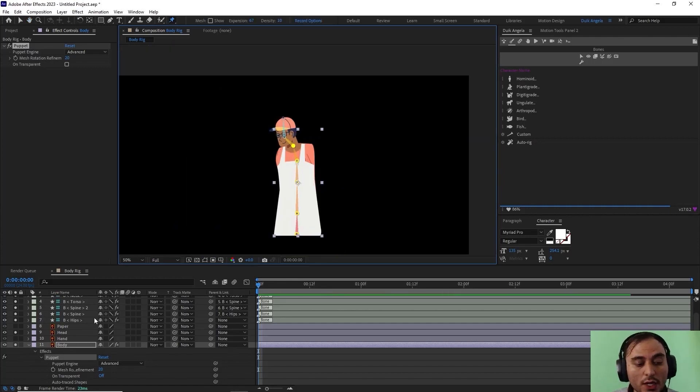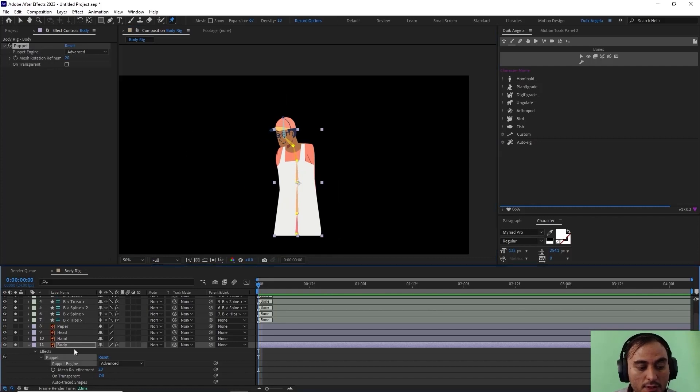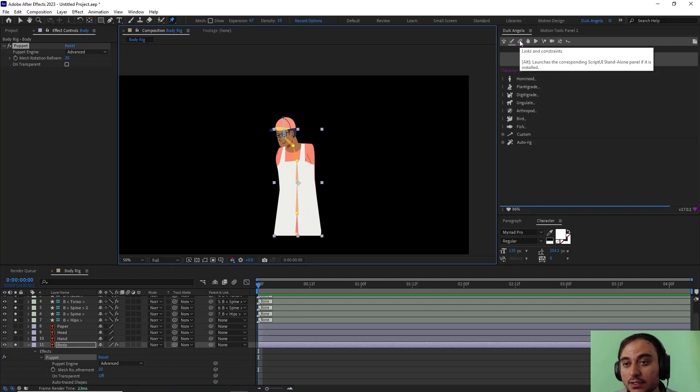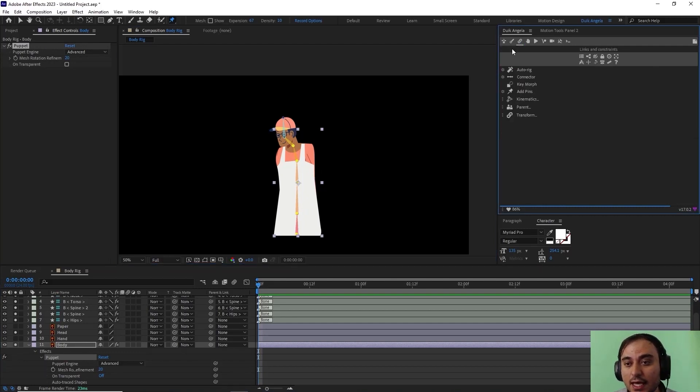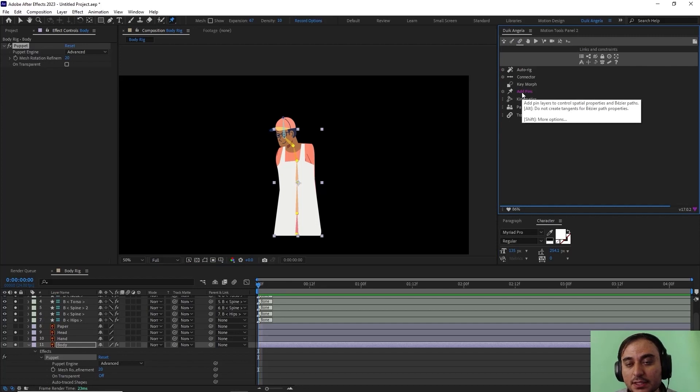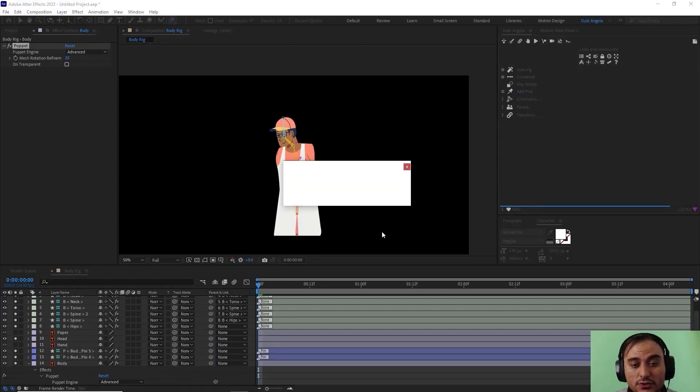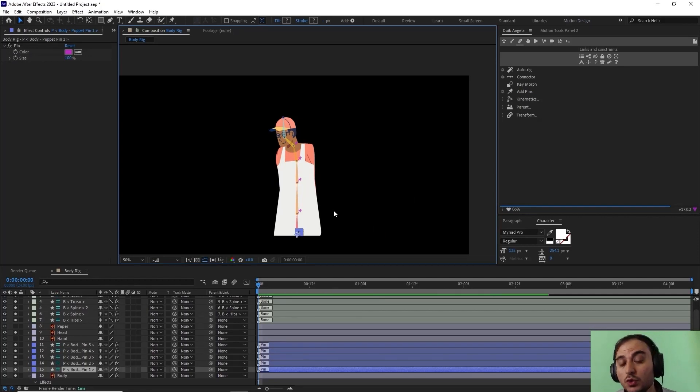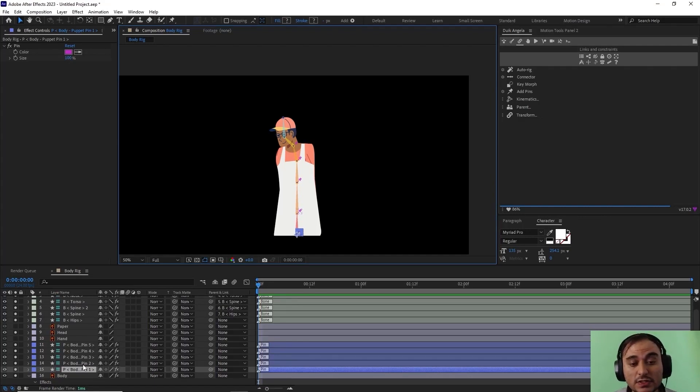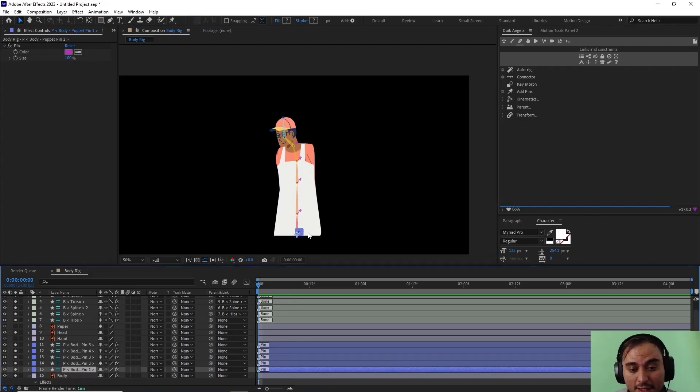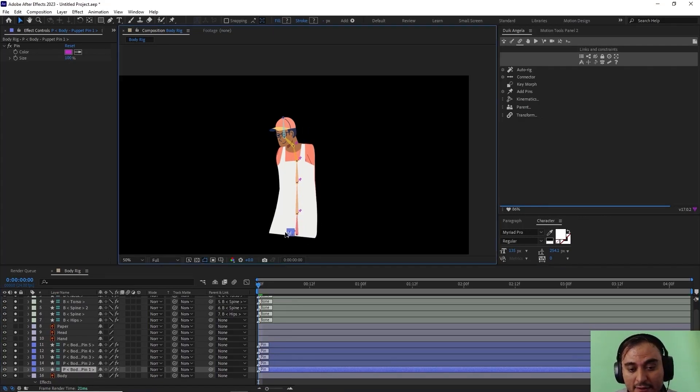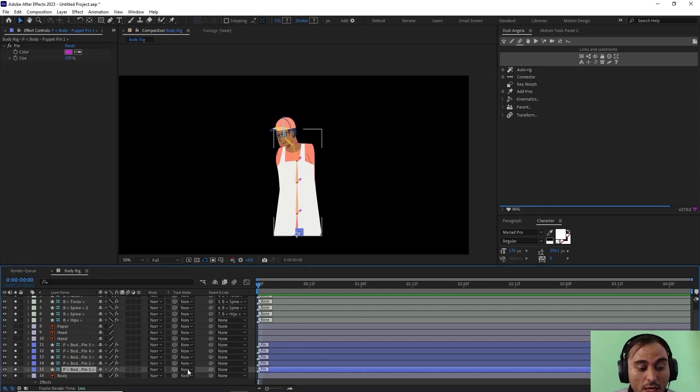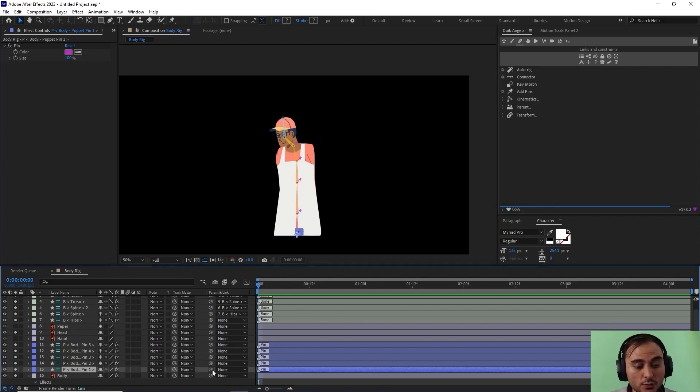Now what I will do is select the puppet pin tool to select all of these pins, and then I'm gonna go towards the links and constraint and click on add pins. Now I'm gonna click on hide layer controls. What it does now is it will take these pins and turn them into separate layers. Now I have some layers that I can parent them to the structures, to the bones that I have in here.